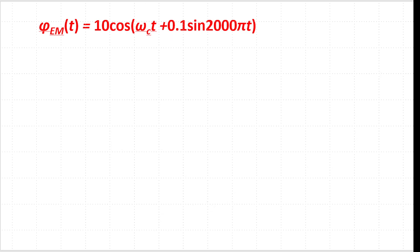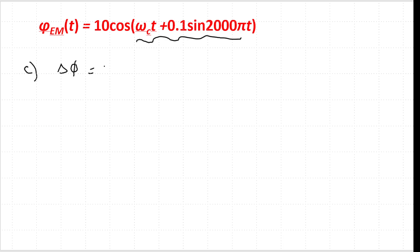For the third part, the phase deviation: the angle is the expression inside the parentheses. The phase deviation is the maximum value of that angle term. Here the maximum value is 0.1, so the phase deviation equals 0.1 radians.